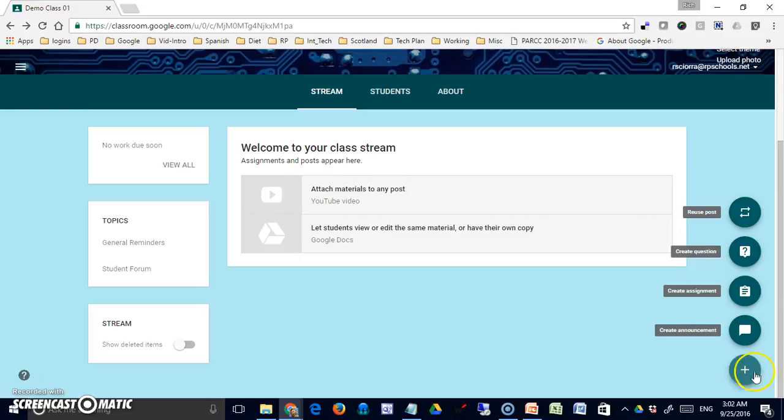The second option is an assignment, and the difference is this is something you're asking them to do, will most likely be graded, but something they have to participate in and send you back work in some form.